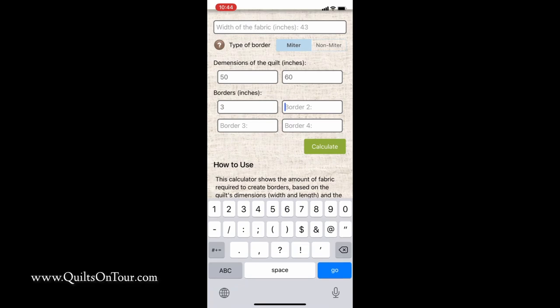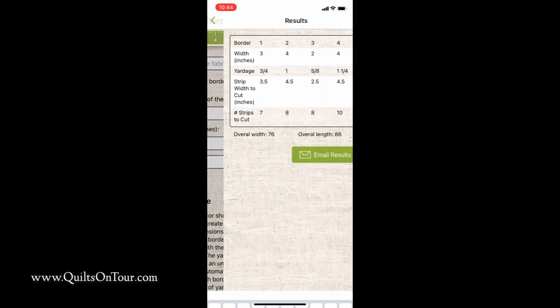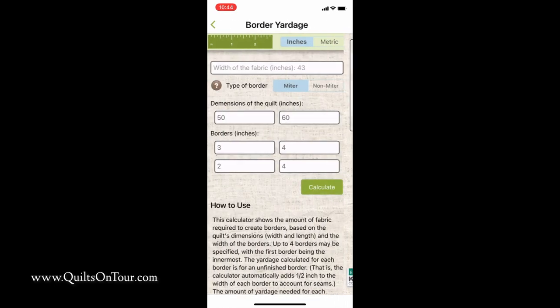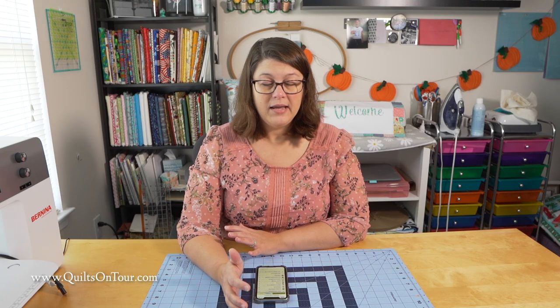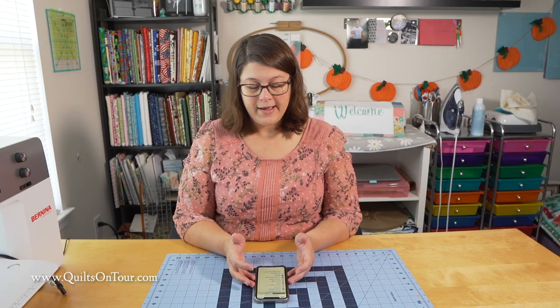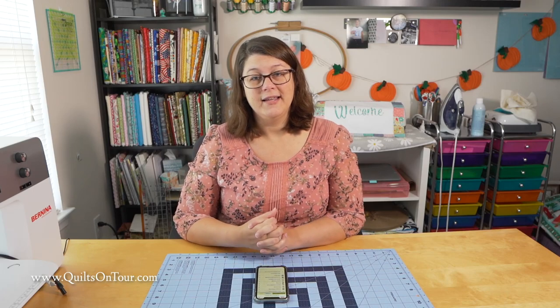You can also add more borders — if you needed a second border, let's say that one's four inches, and a third border. It does up to four borders and it calculates how many strips you need and how much fabric of each border you would need. So I would highly recommend downloading this app onto your phone or iPad. I don't think it works on the computer — I think it's just an app. Again, it's the Robert Kaufman Quilting Calculator. Thanks for watching Quilts on Tour and make sure you subscribe.